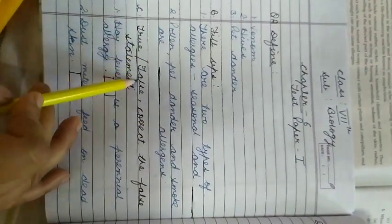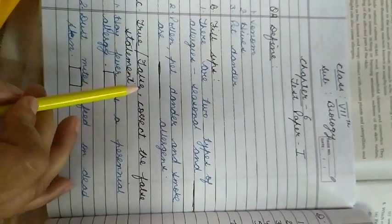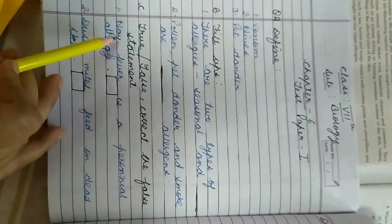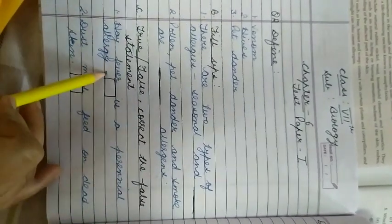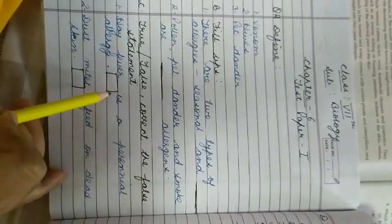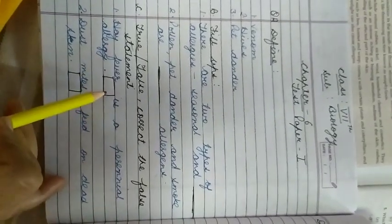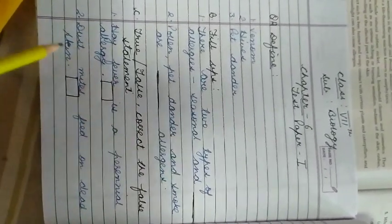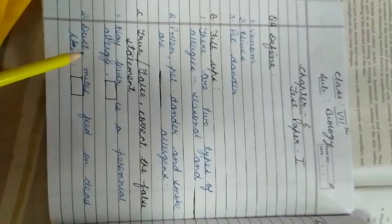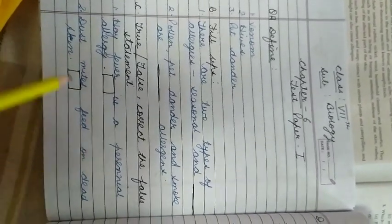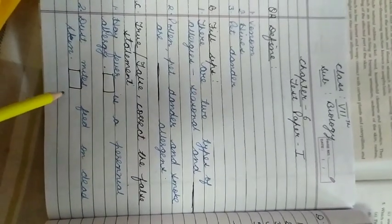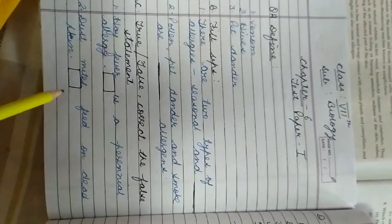Third part is true/false. And if the statement is false, correct the false statement. Hay fever is a perennial allergy. True or false? If it is true, okay. If it is false, you have to write the correct sentence. Second one is dust mites feed on dead skin. True or false? If it is false, you have to write the correct answer.